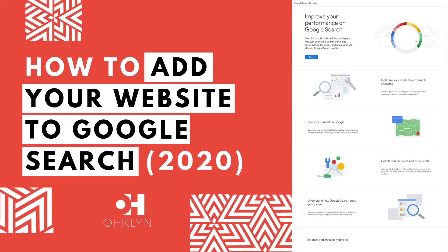In this video, we'll show you how to add your website to Google search. Once you've created a new website or blog and you're ready to share it with the world, there's a few simple things you need to do in order to make sure people can find it. This is what's referred to as indexing your website, and in this video we'll show you how to do it. So, let's get to it.